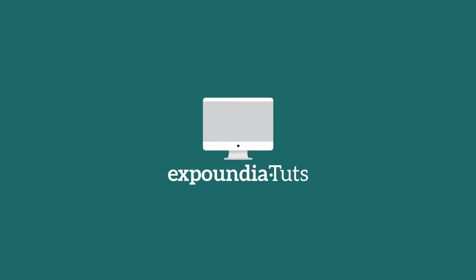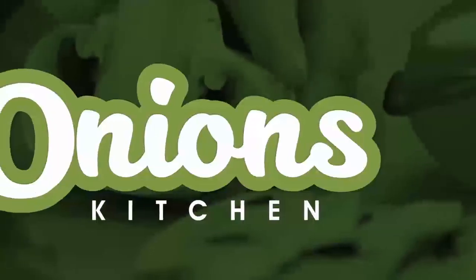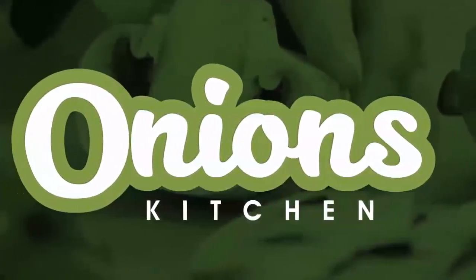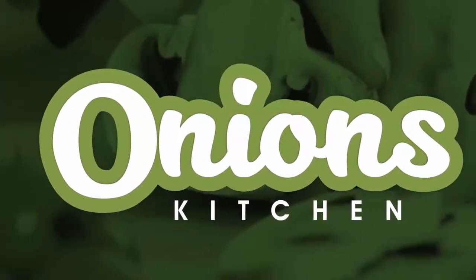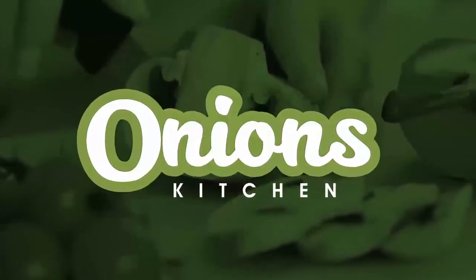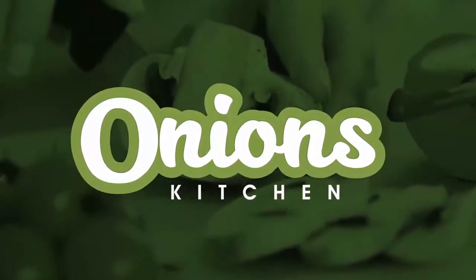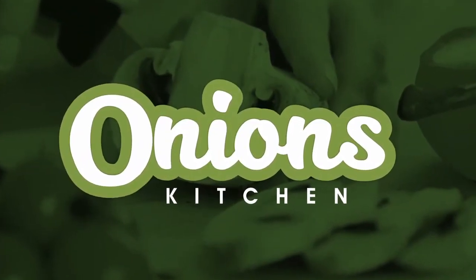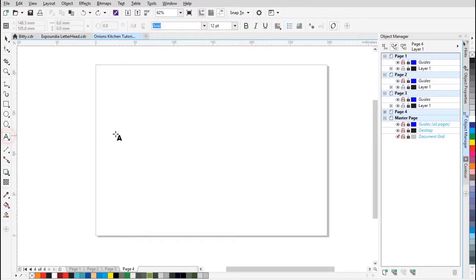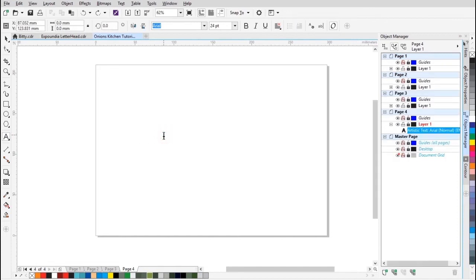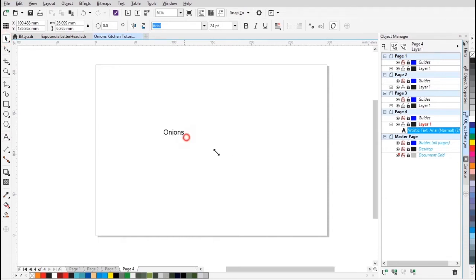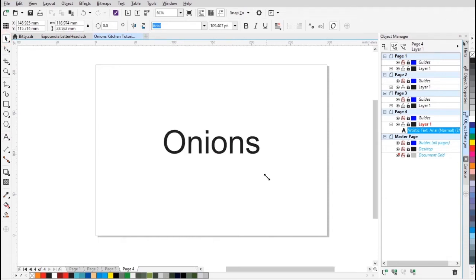Hey guys, welcome to Cedar's tutorial. We're gonna be making this Texas in screen onions kitchen. All right, let's get right to it. First off, we're gonna type in the text 'onions' and scale it up a little.